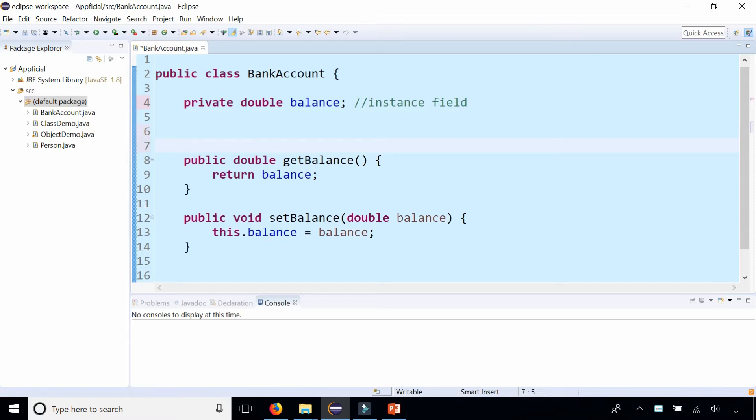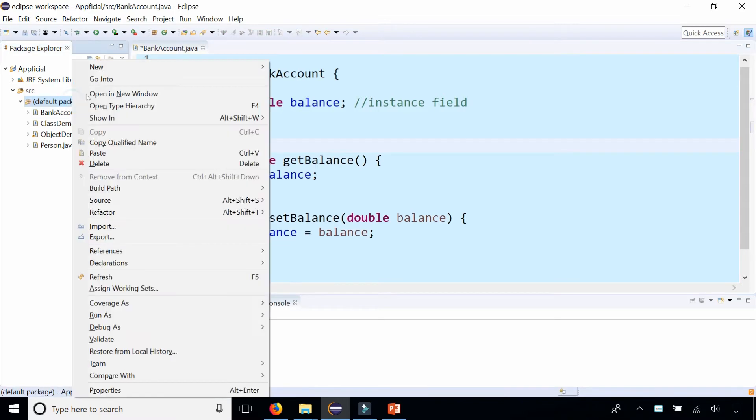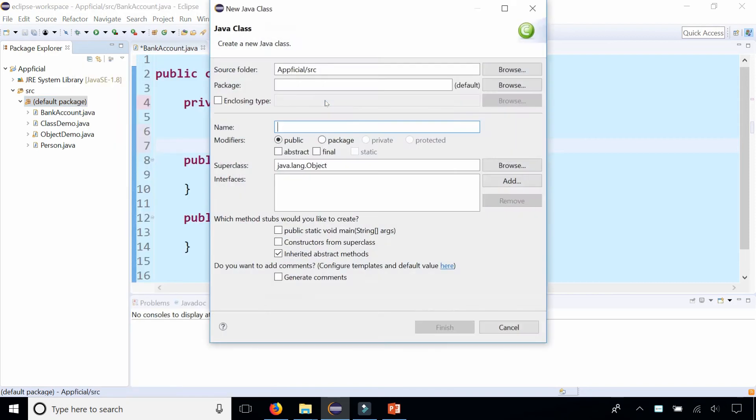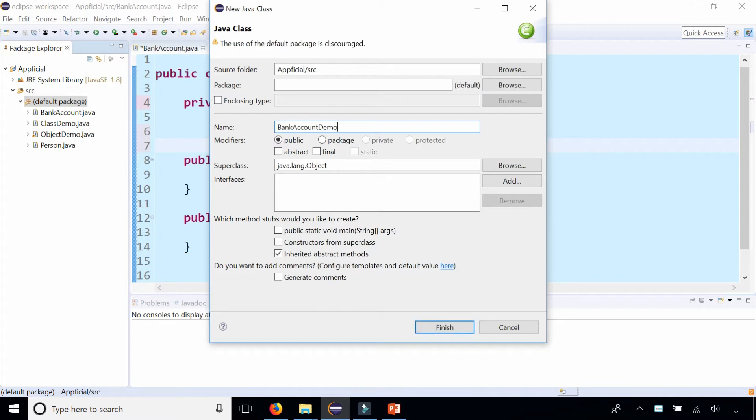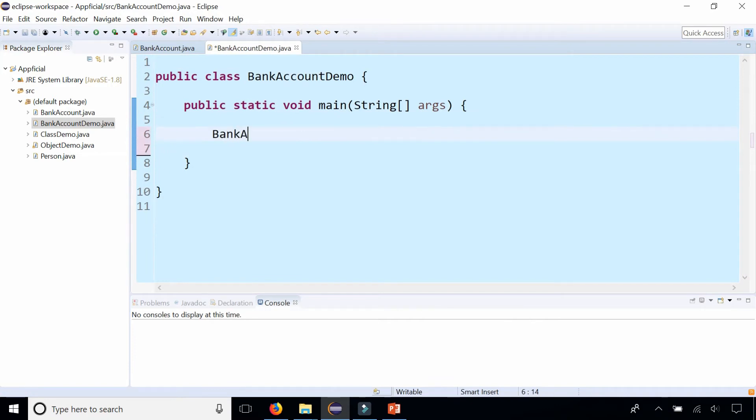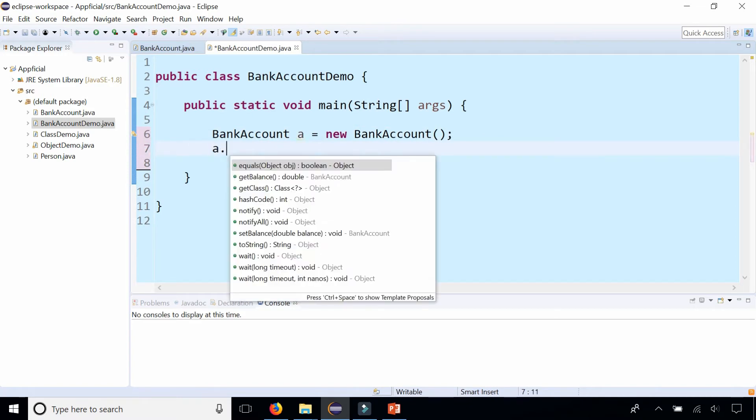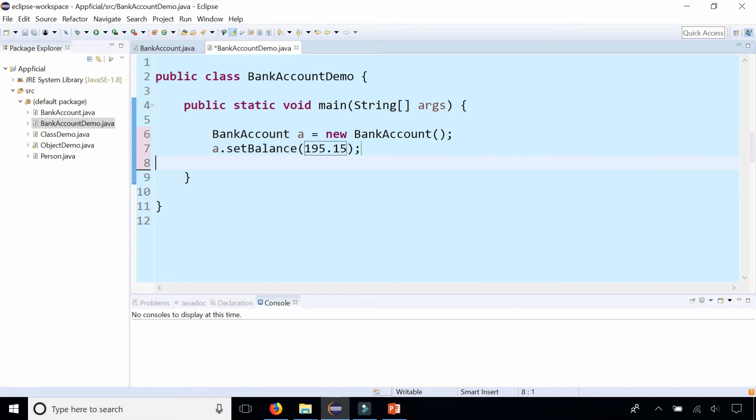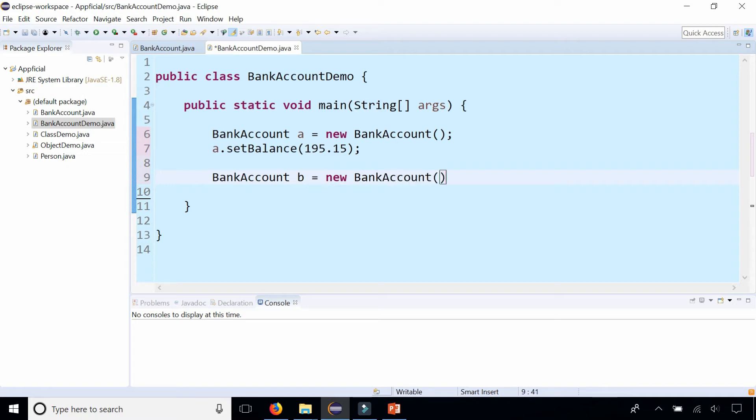So let's create a bank account object. I'm going to create a new class BankAccountDemo. This is going to have my main method in there. And here I can create bank accounts. BankAccount A equals new BankAccount and set the starting balance to 195.15. And then we could create another bank account.